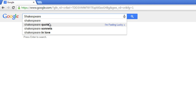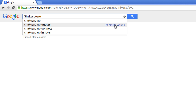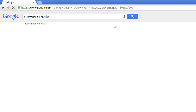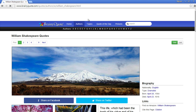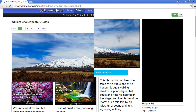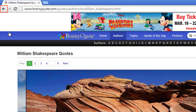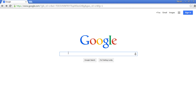If you mouse over but don't click one of the suggestions, you'll see the blue words "I'm feeling lucky" on the right. If you click these words, you'll immediately go to the page Google thinks is the most relevant for that search term. Click the back arrow to return to the previous page.